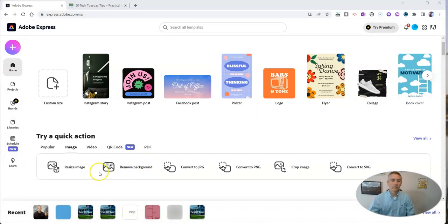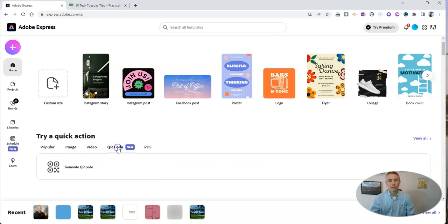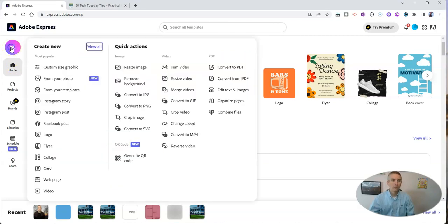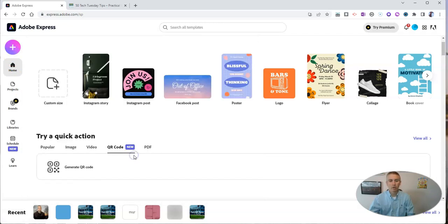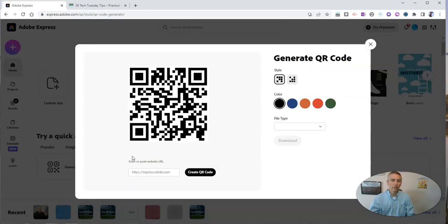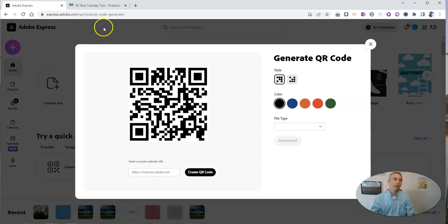And here's how it works. It's really simple. Just click on Quick Action QR Code, or you can go to the menu in the top left corner and select Generate QR Code. Either way, you'll get to this field.